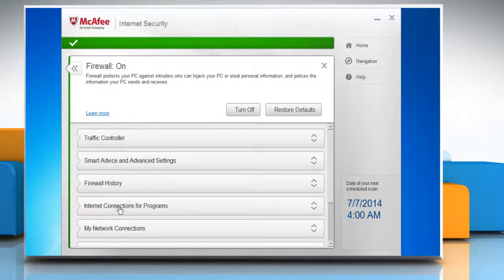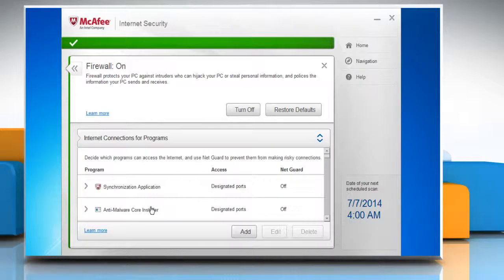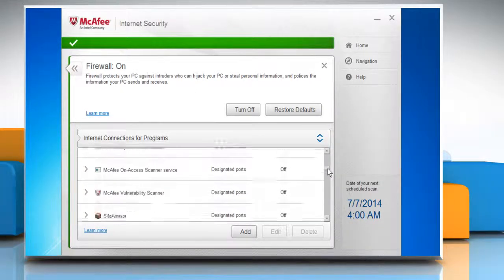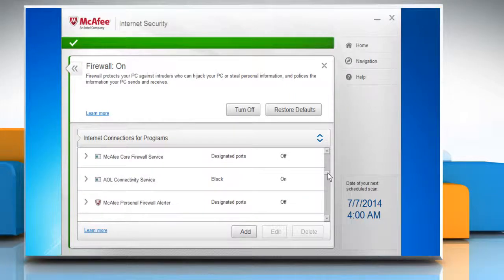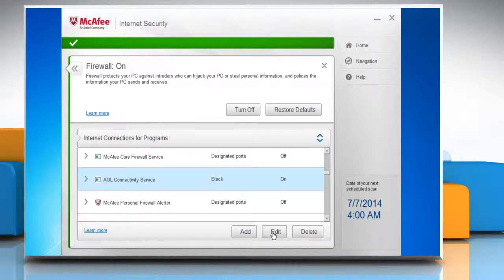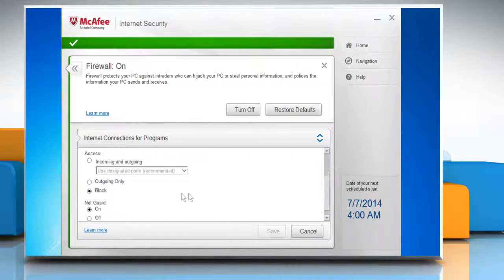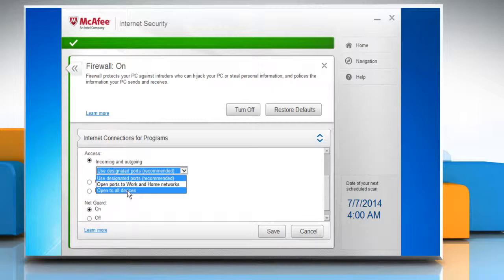Open the Internet Connections for Programs tab and then scroll down in the section to find AOL Connectivity Services. Select the AOL Connectivity Service tab and then click on Edit. Select Incoming and Outgoing and then select Open to all devices from the drop-down menu.